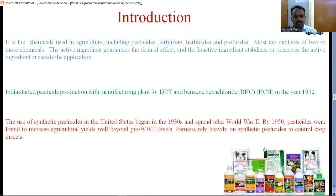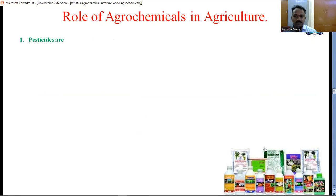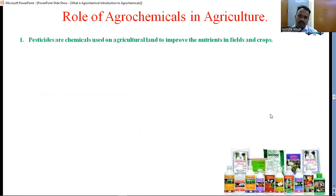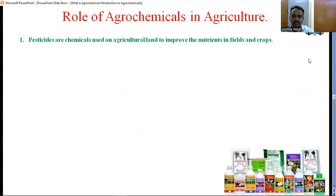Pesticides were found to increase agricultural yield well beyond World War II. Farms relied heavily on synthetic pesticides to control crop insects. The role of agrochemical in agriculture is to improve nutrients in fields and crops — to increase the nutrient value of crops, to increase crop yield, and to increase the farmer's economy.